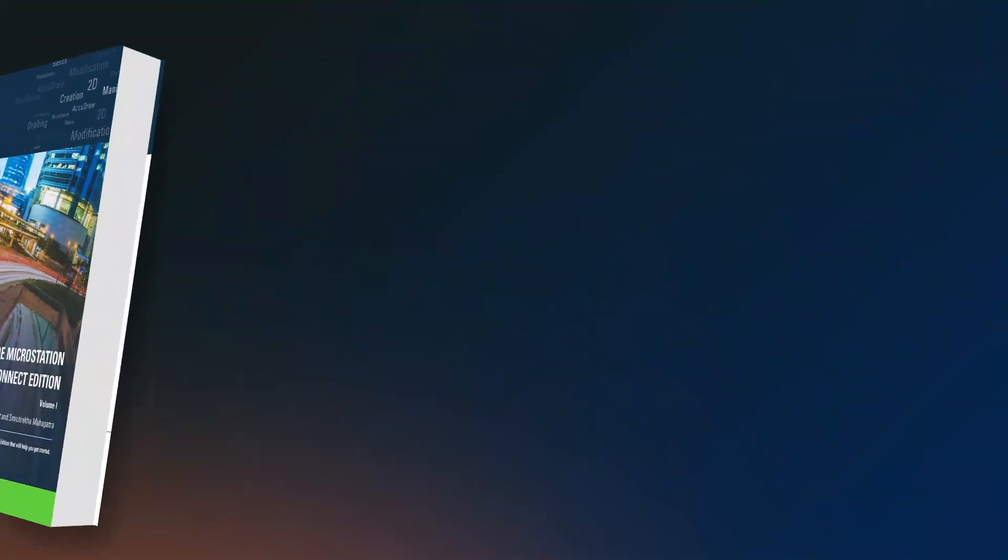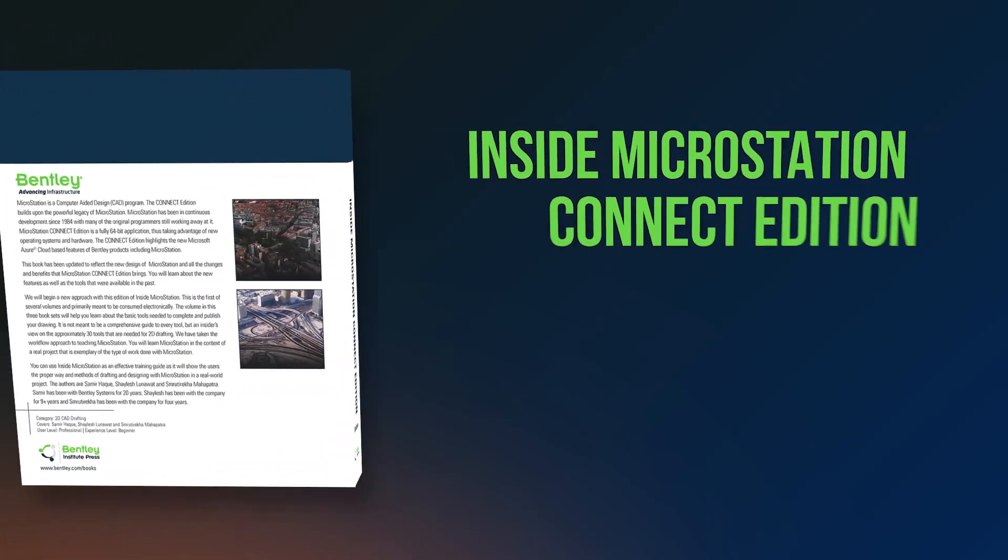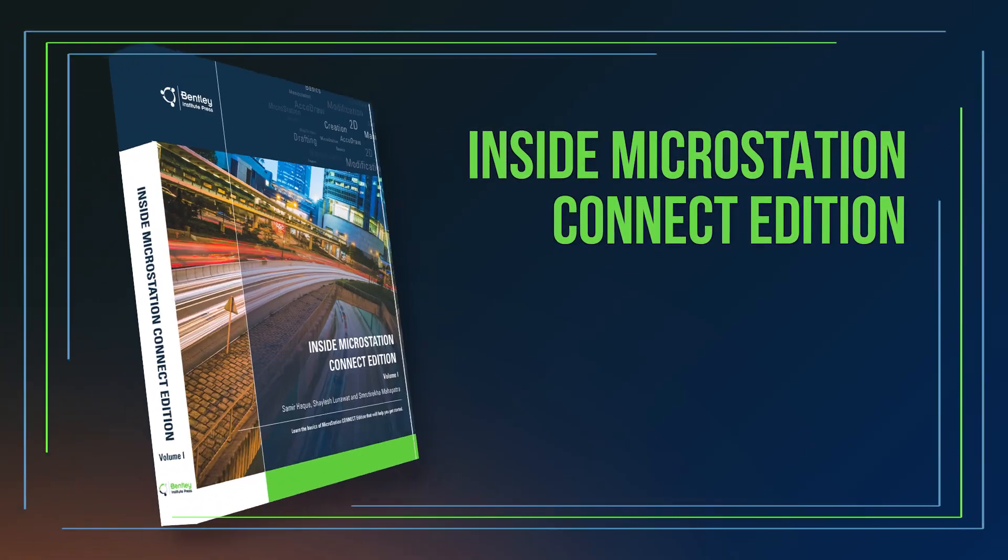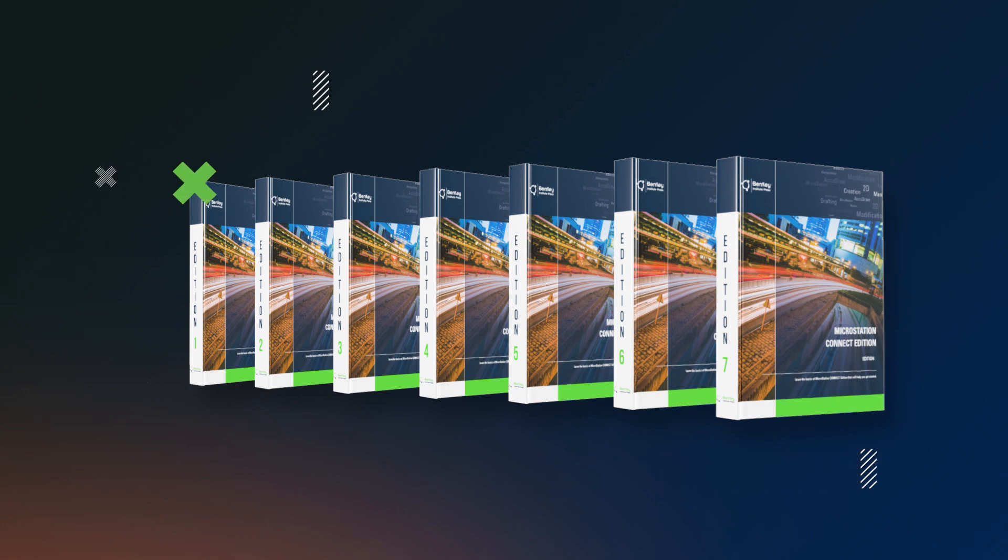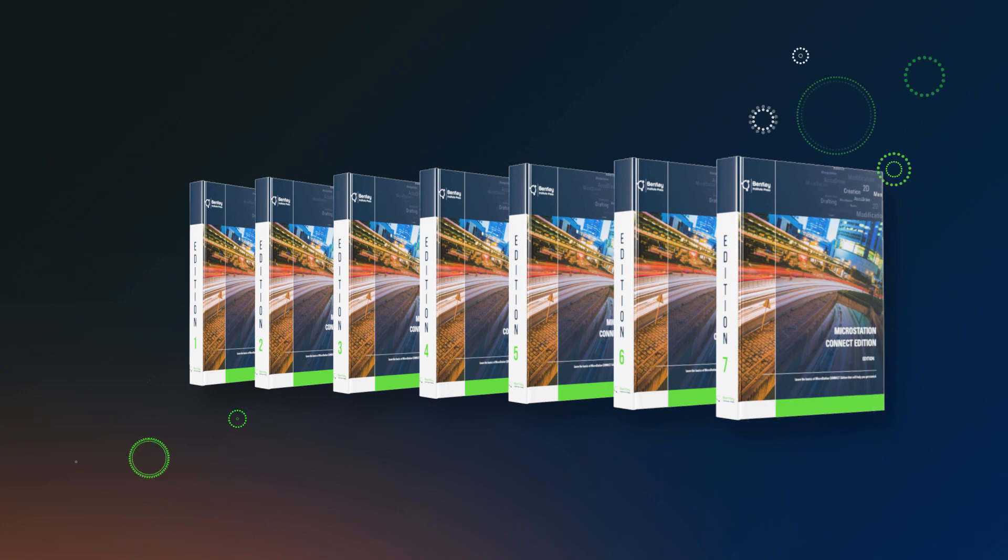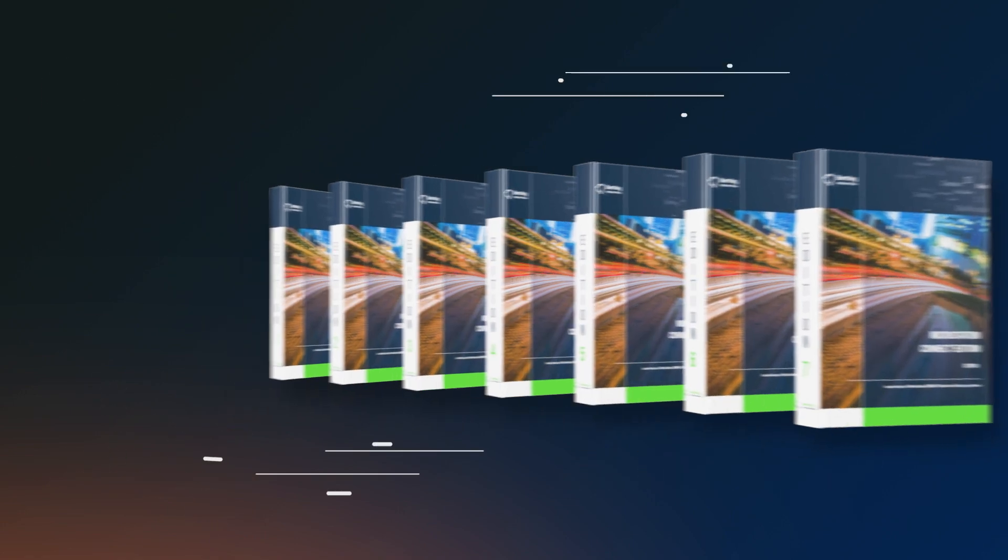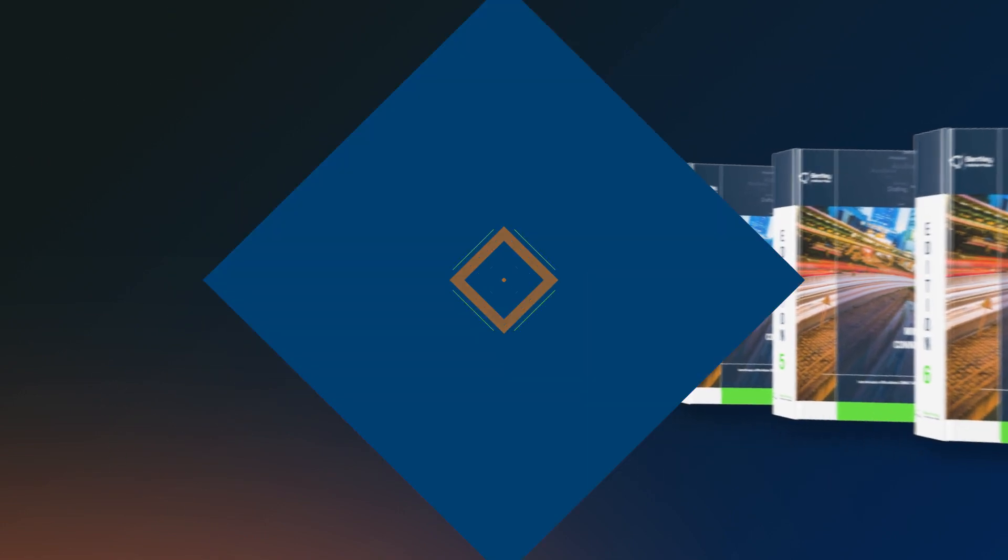Our newest book is titled Inside MicroStation Connect Edition. Originally published in 1990, Inside MicroStation Connect Edition is the eighth edition of this popular book.